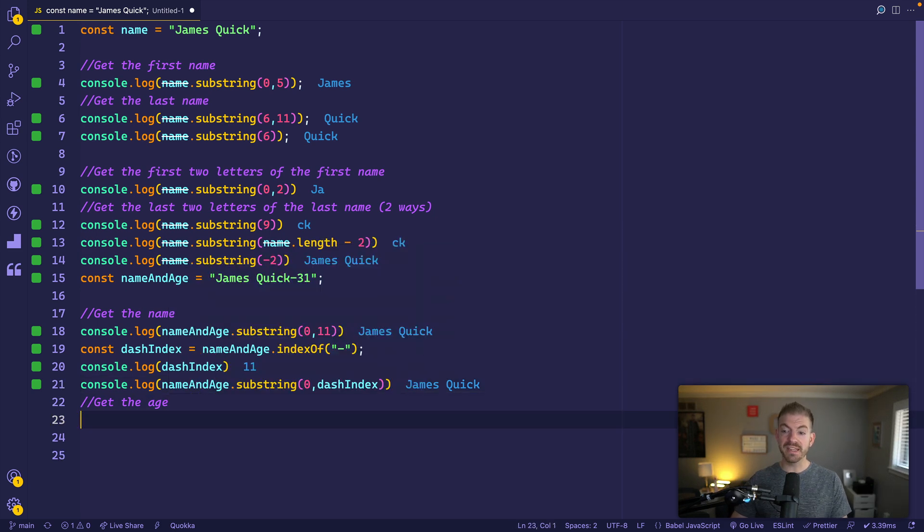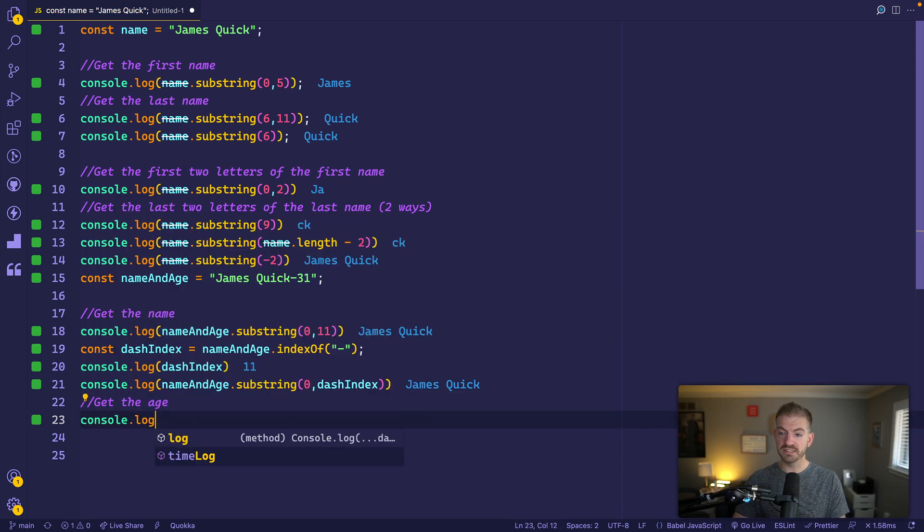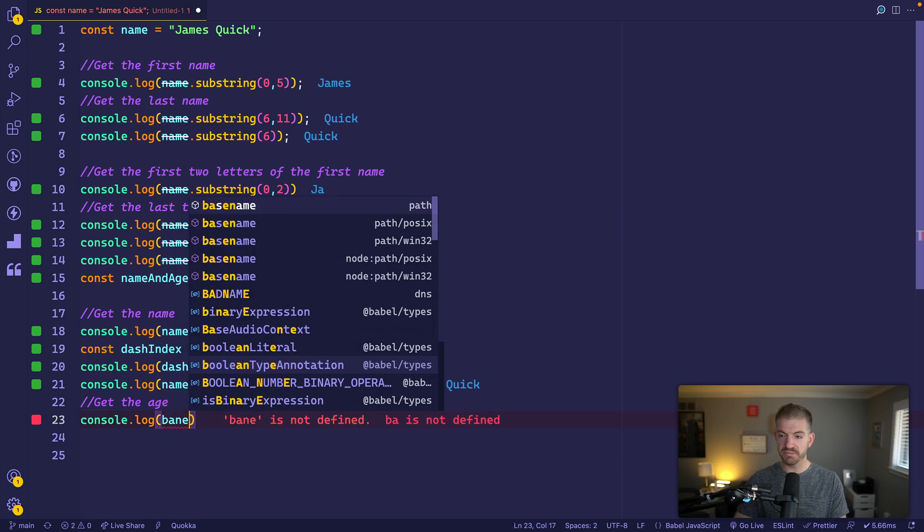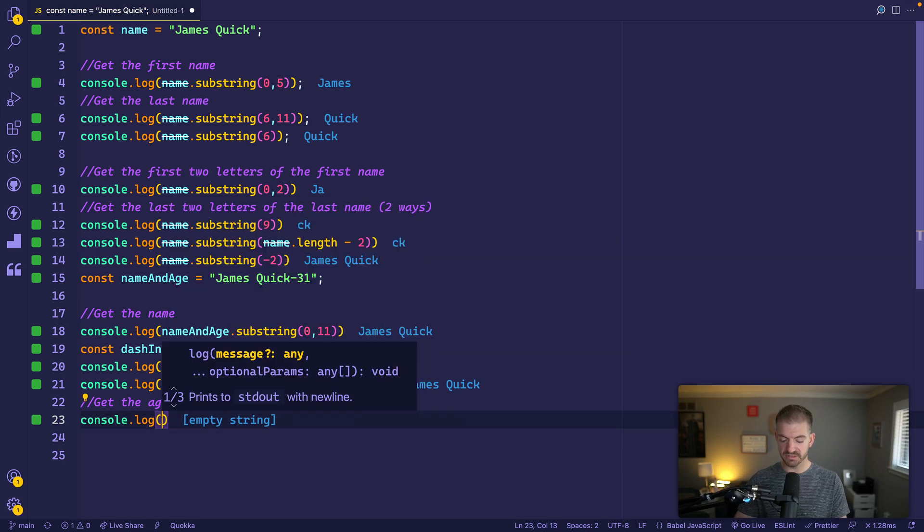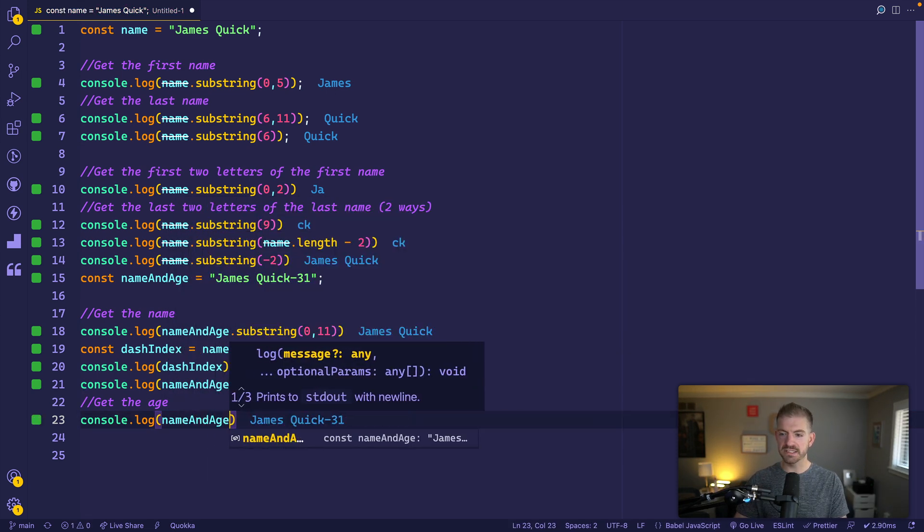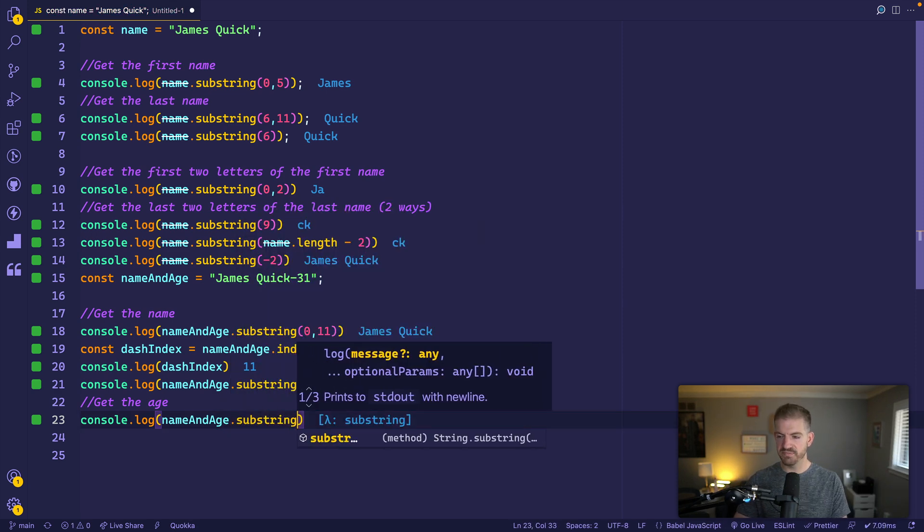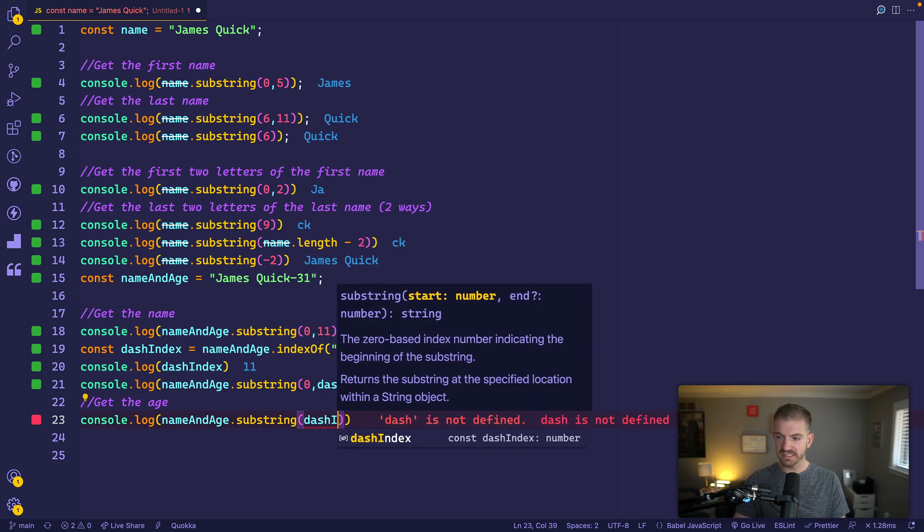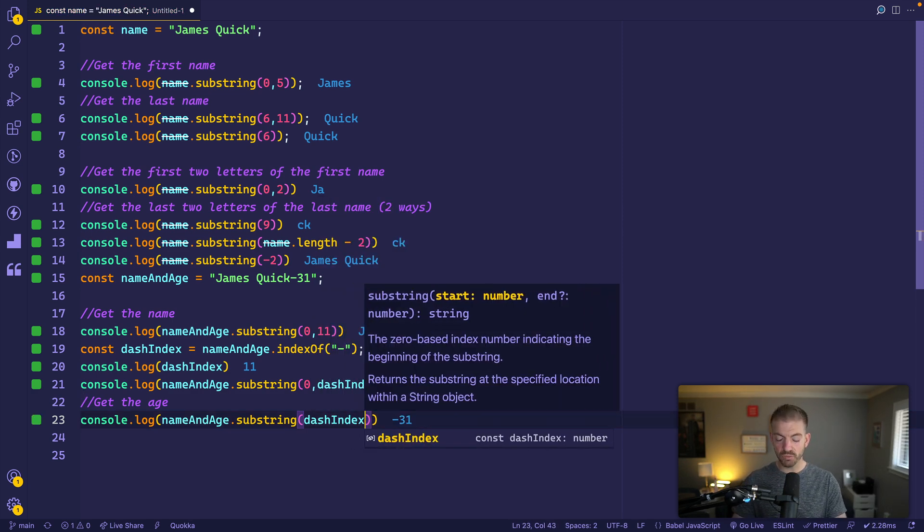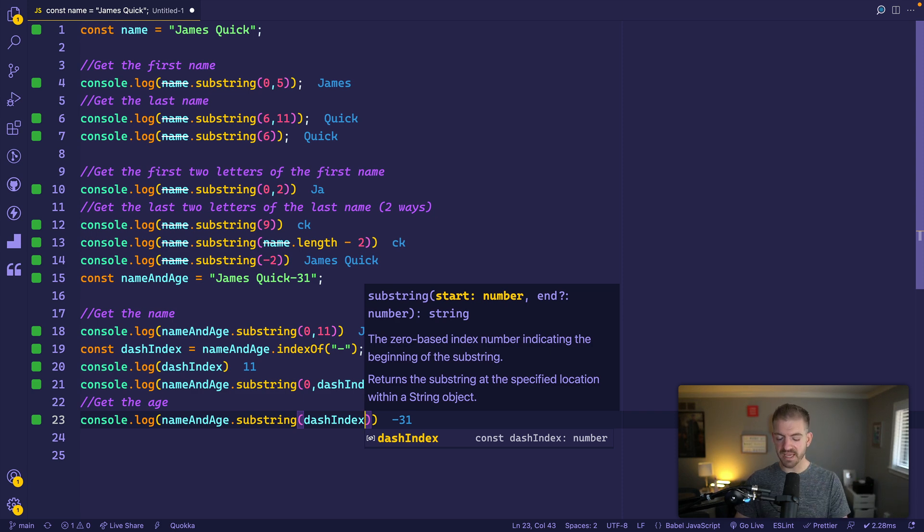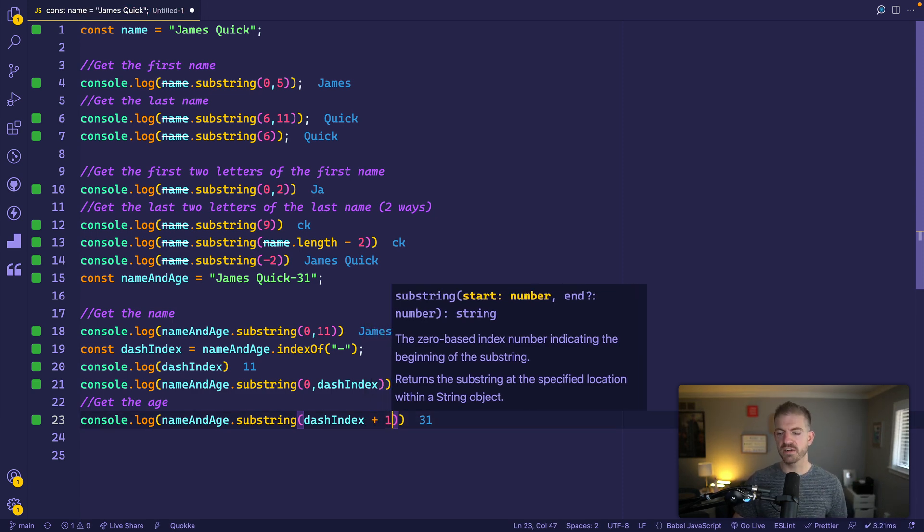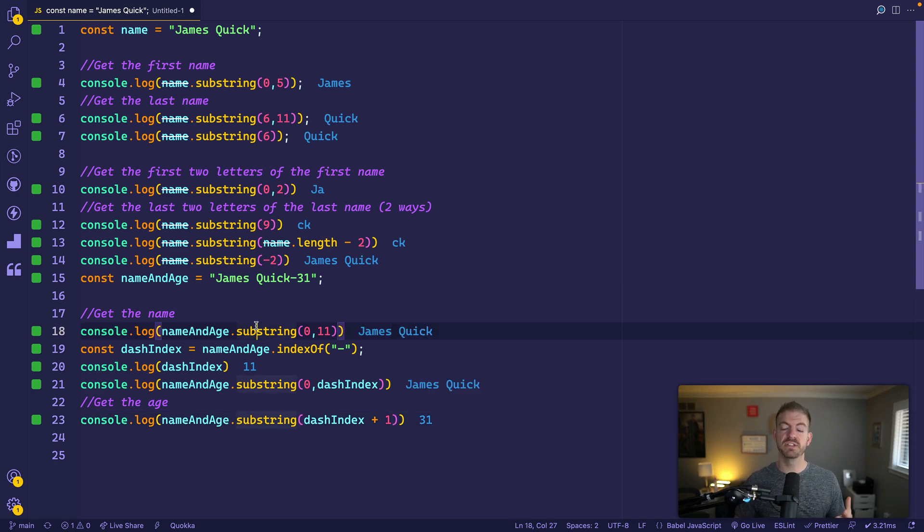And then the opposite of this would be the age. So if we wanted to grab just the age, we could do something very similar. We'll take our name and age variable, we'll call substring. And then we want to start at the dash index, and then this shows negative thirty-one. So we want to just move past the dash so we can do plus one in here. This will just move it one to the right.